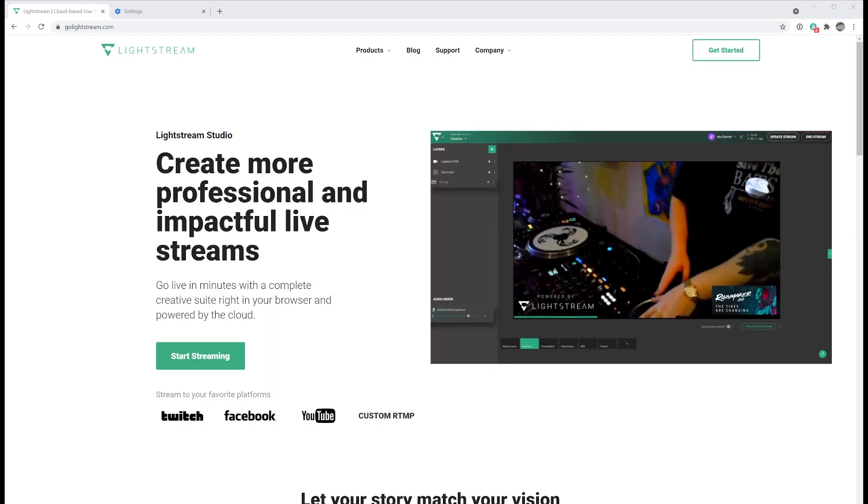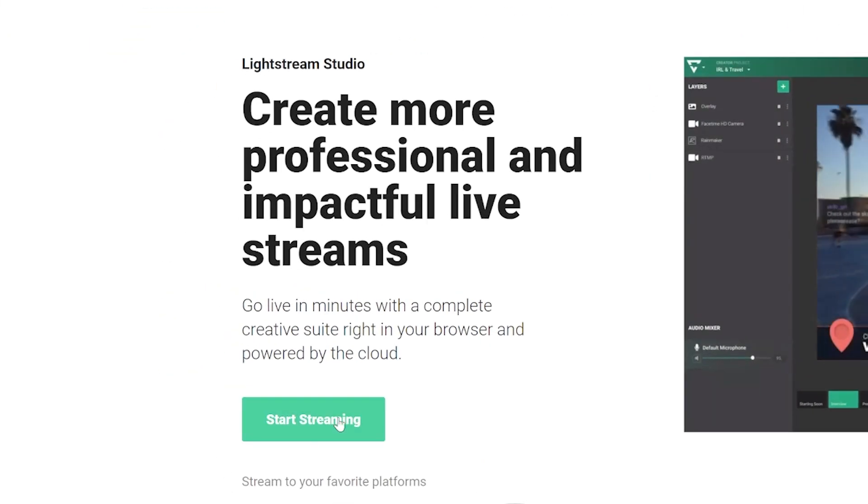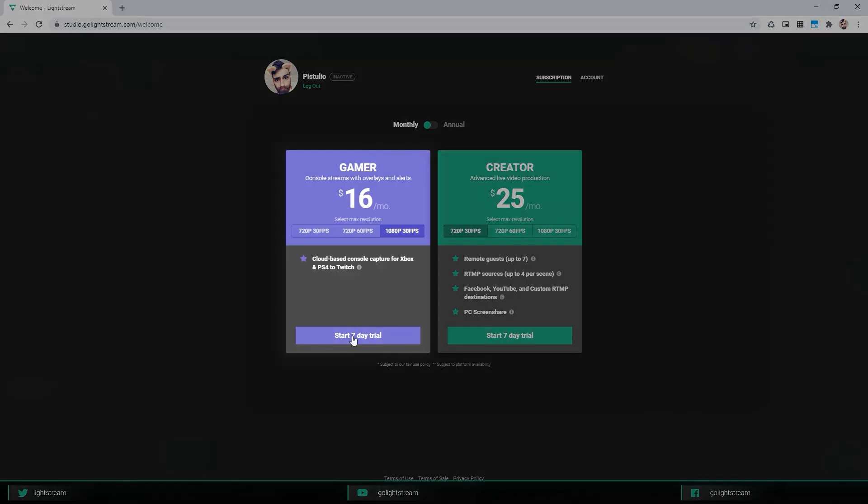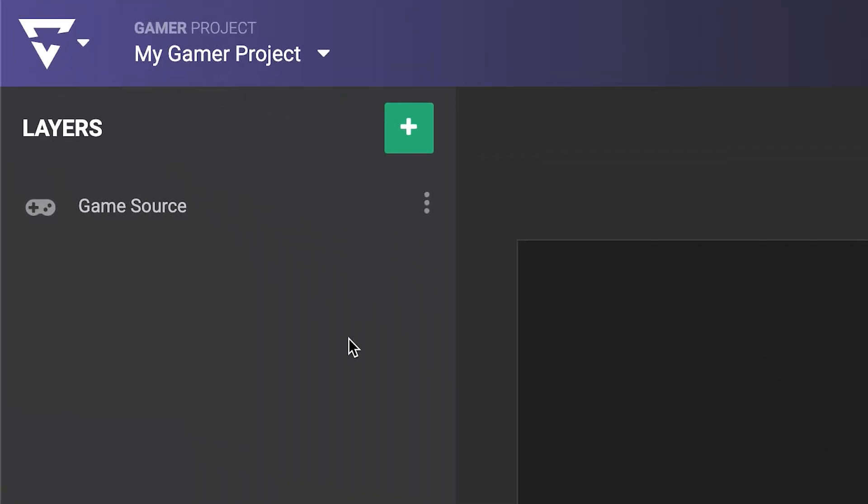To get started, simply set up a Lightstream Studio Gamer account with your Twitch login. Then make sure you start with a Gamer project, as creator projects work differently.